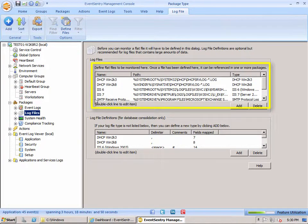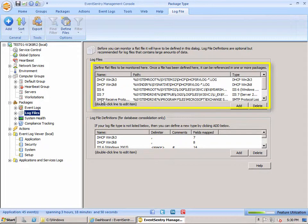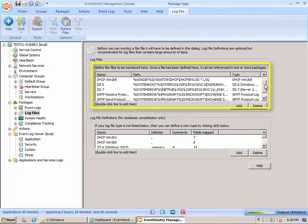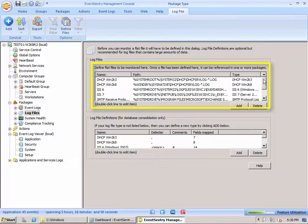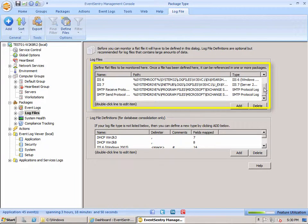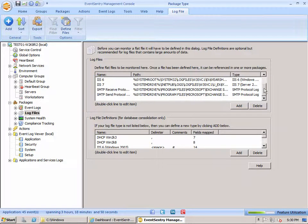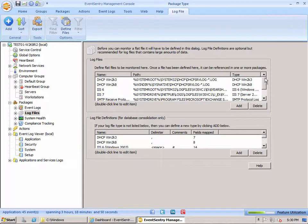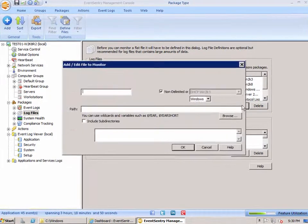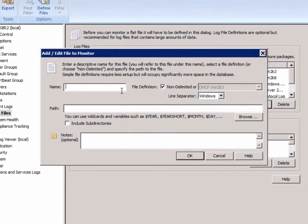We can see the existing definitions here on our log files. And we can see that a few here are already defined for DHCP, iOS, and for the Exchange server. We're going to add a new one here.